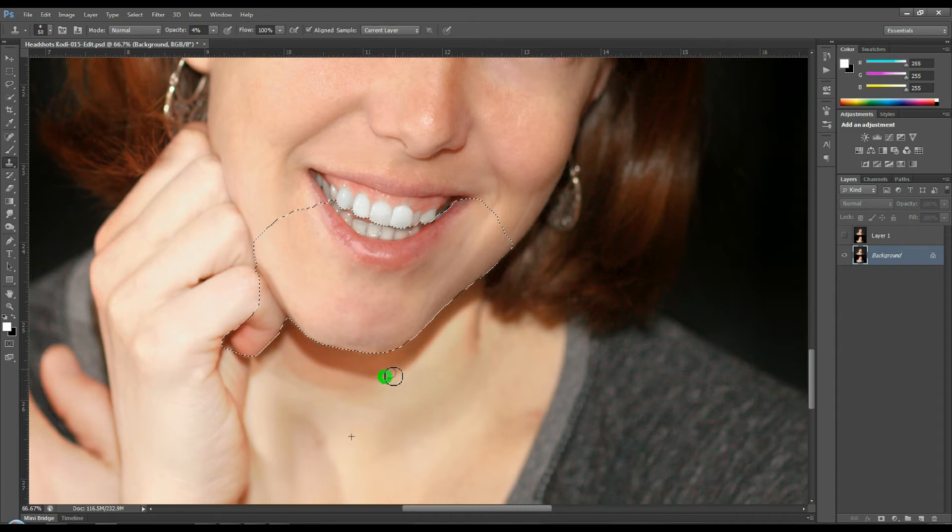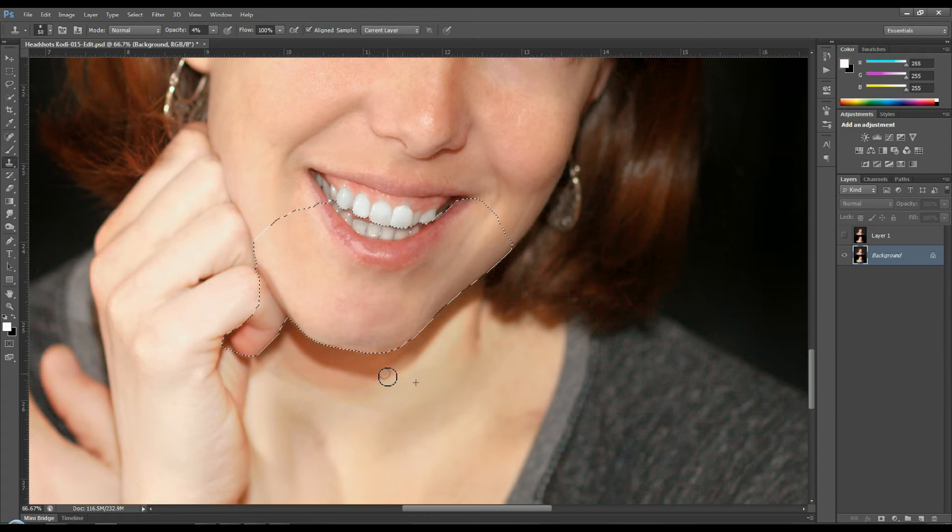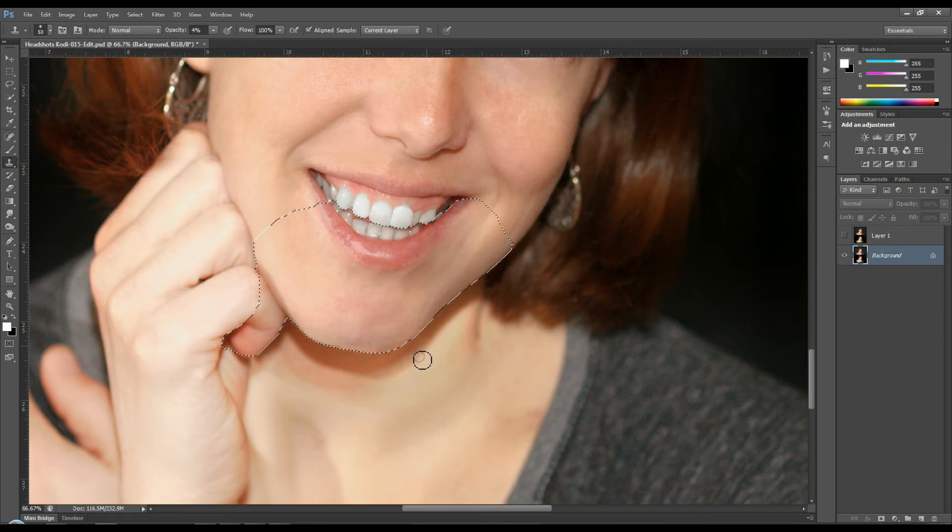If not I might make another tutorial on how to bring the details back but right here there aren't really any lines on the neck that I'm wanting to keep in here. I don't really see any major shadows.